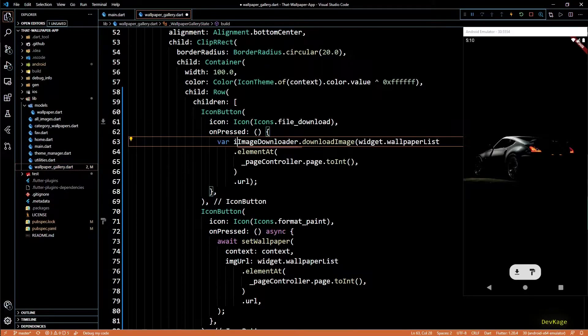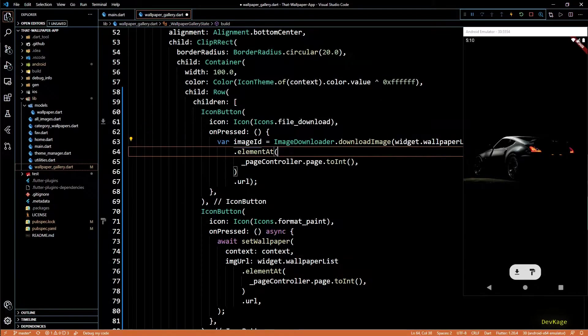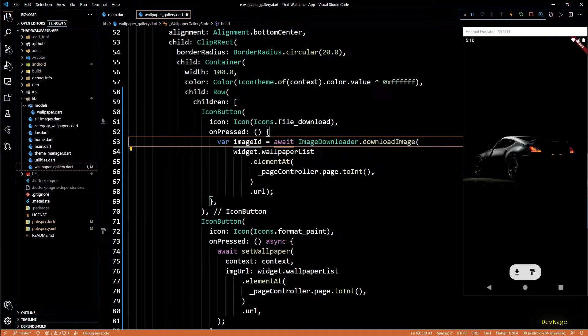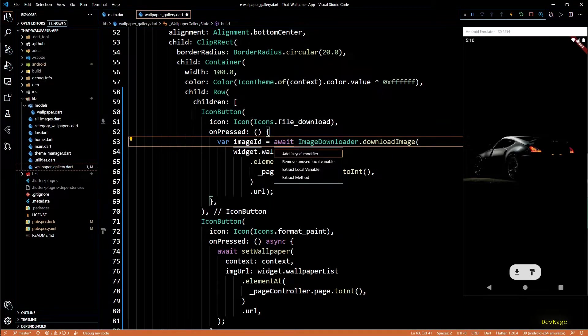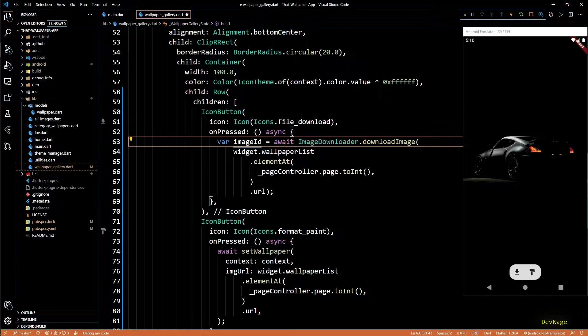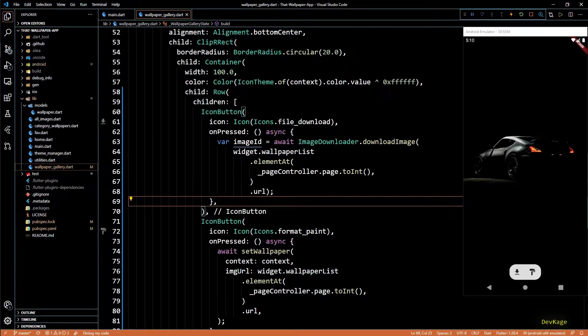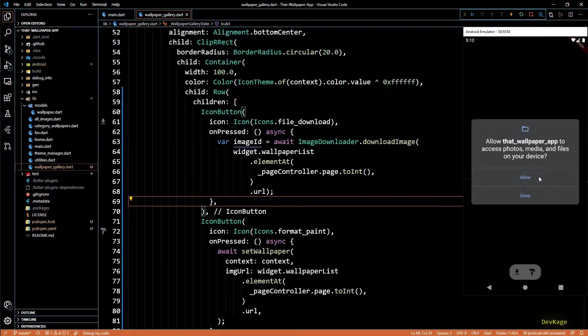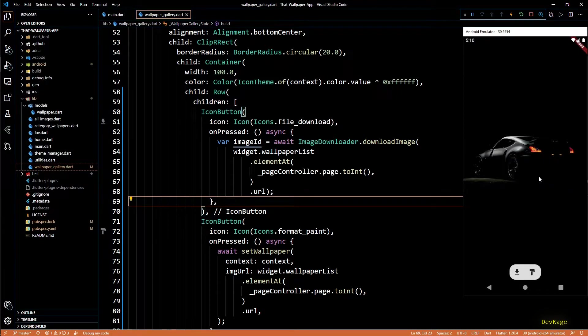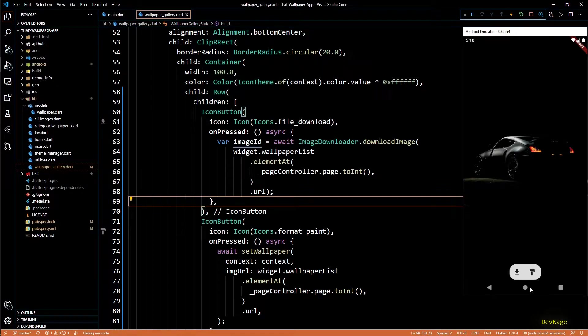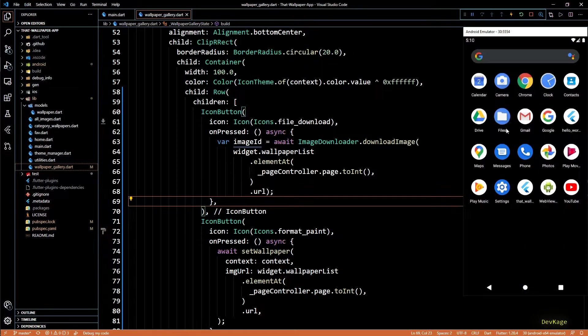So now if I save this code and click on this download button, you can see that it first asks for permission to local storage. I'll allow this and now if everything works as expected, we should see the wallpaper downloaded in the download folder.